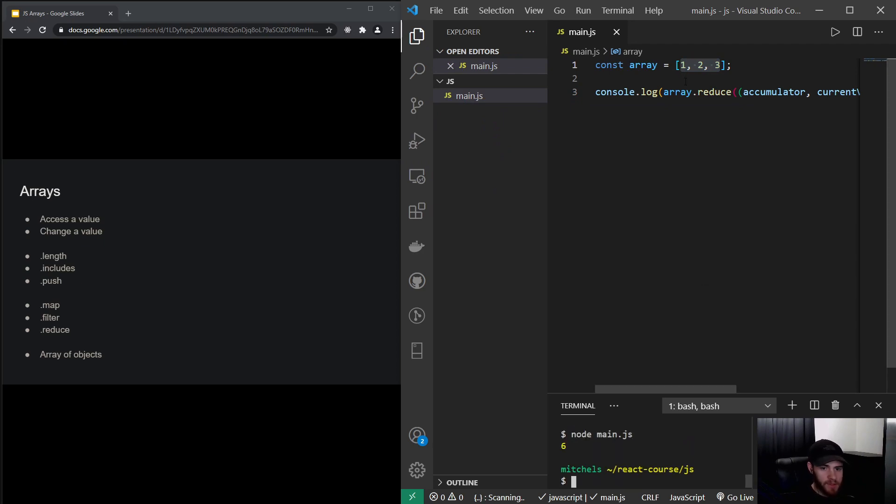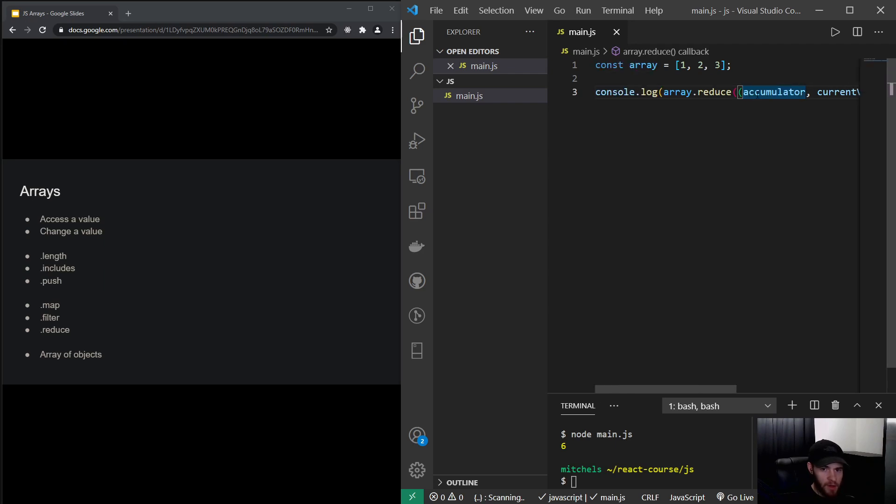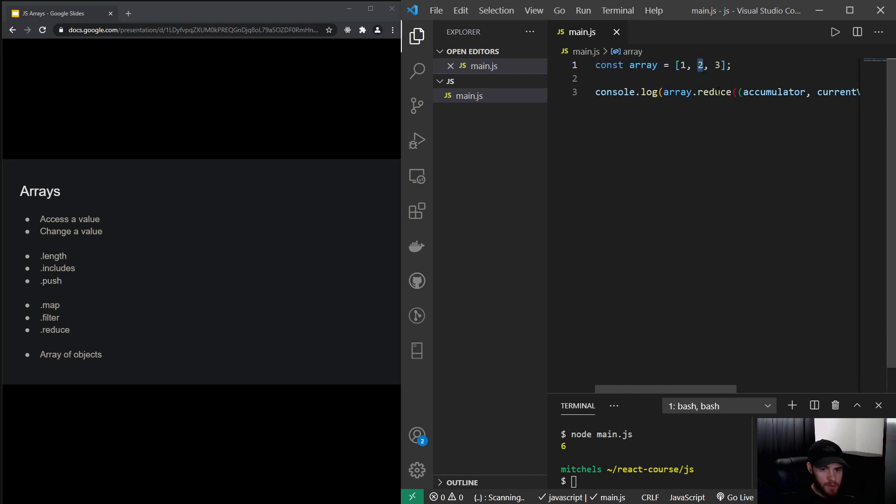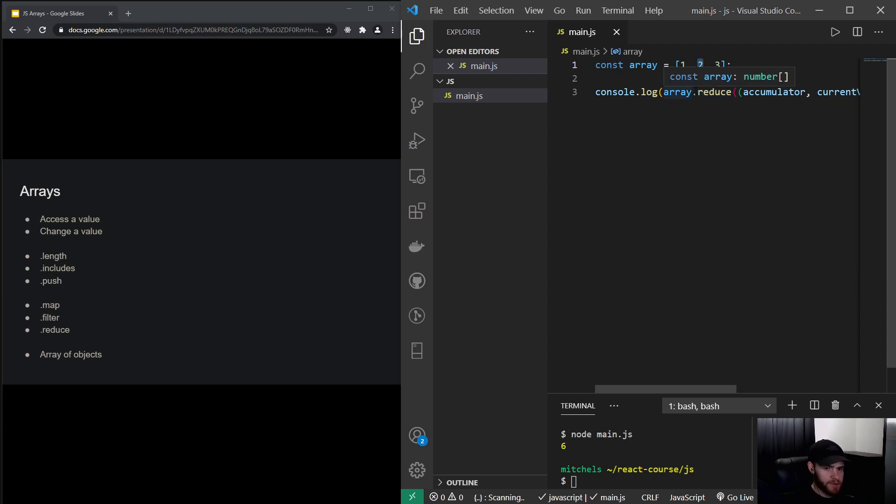Now what it does is it keeps every time the summed amount in memory, which will be the accumulator. So how this is working: it first checks, okay, we don't have... the accumulator is nothing, so we'll set it to zero. And then we take the current value, which is 1. And then it loops over, it goes over to the next value, and it will say, okay, I have value 1 in memory and it will add 2 to it. And that's how the reduce property works.